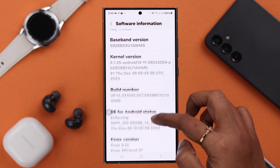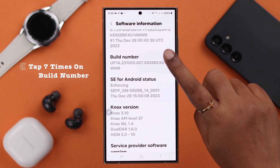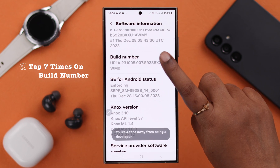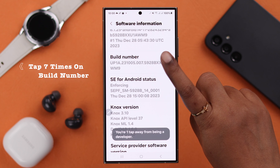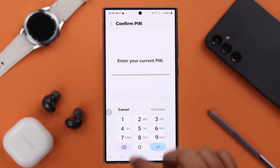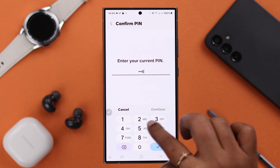Scroll down and when you find Build Number, to turn on developer mode, just go ahead and tap 7 times on this Build Number. And if prompted, put down your screen lock password.